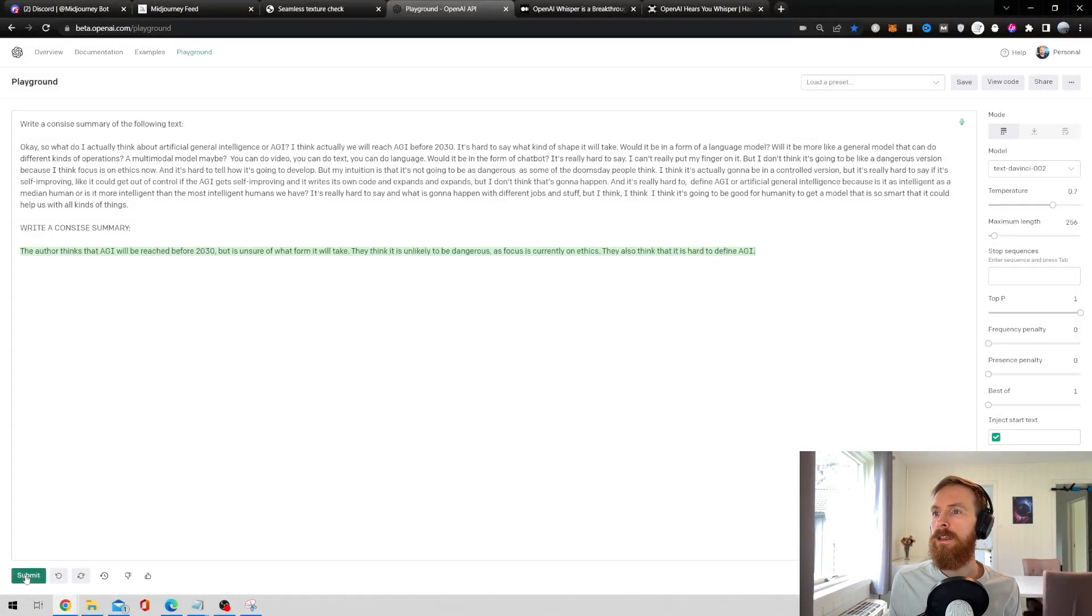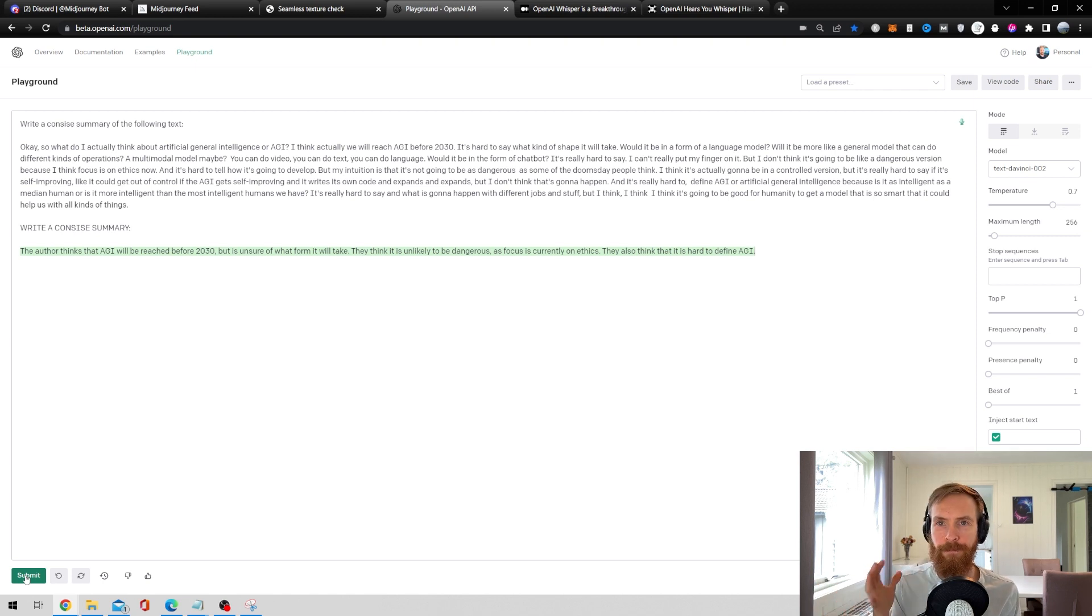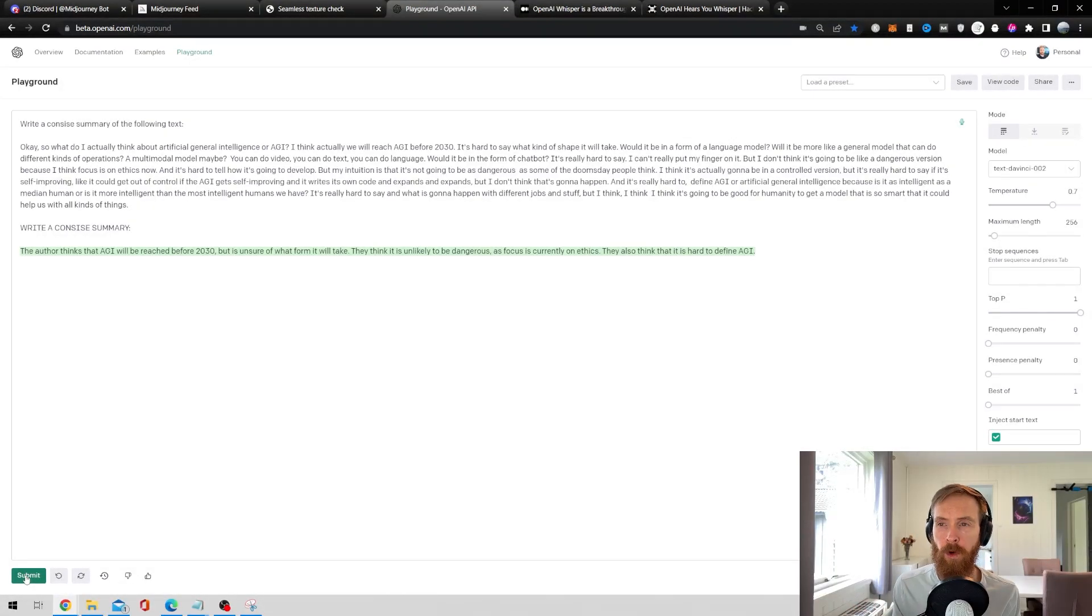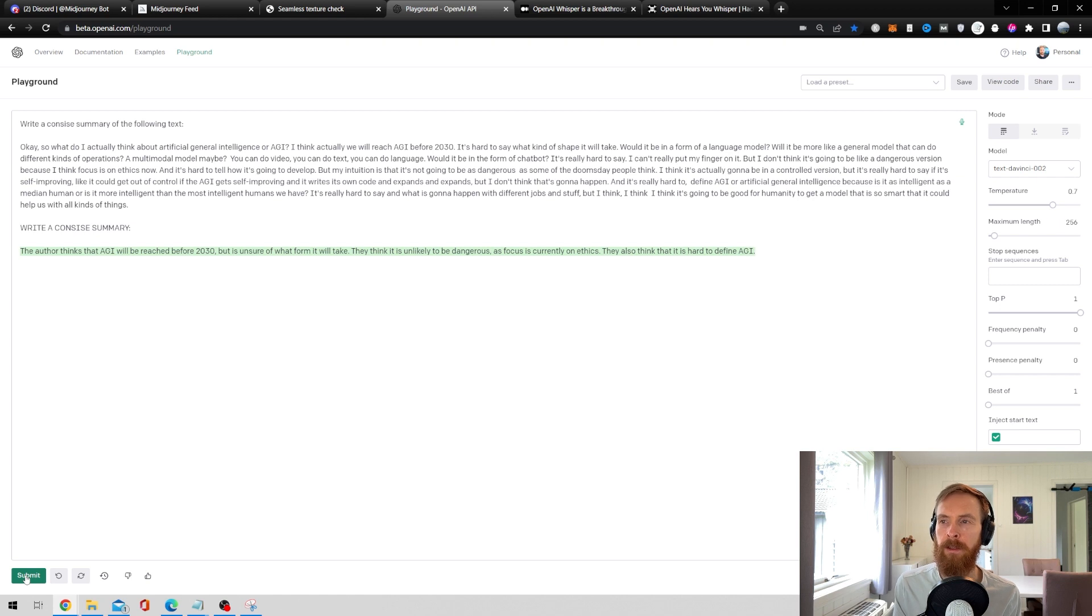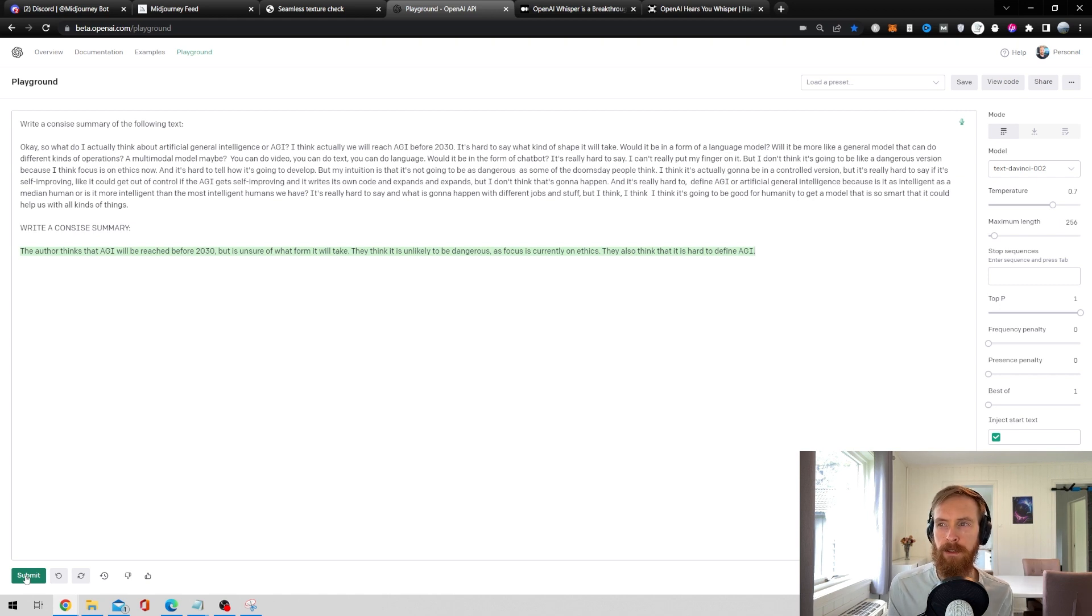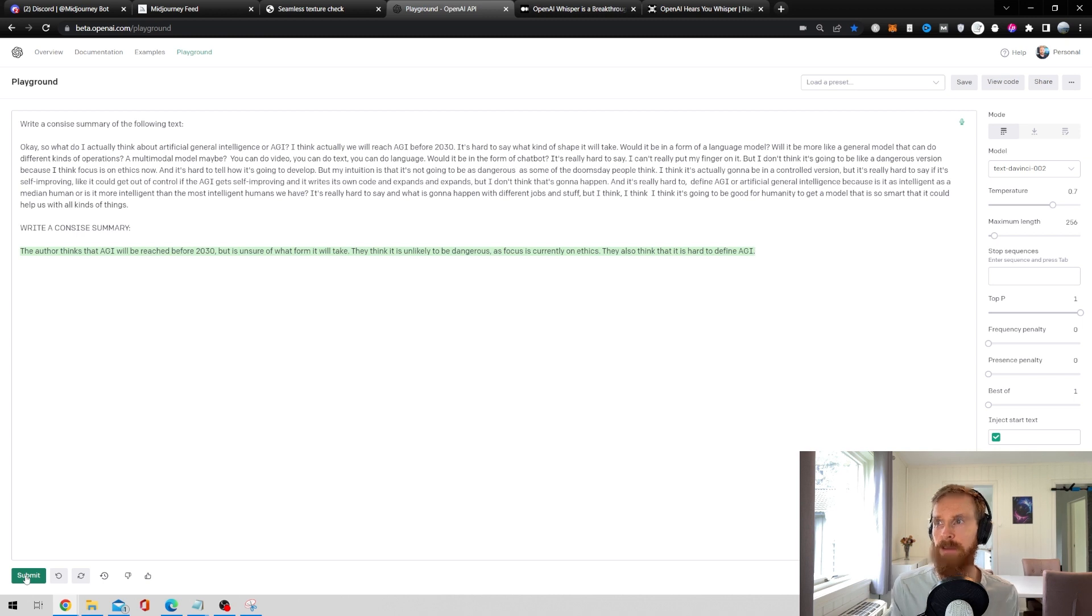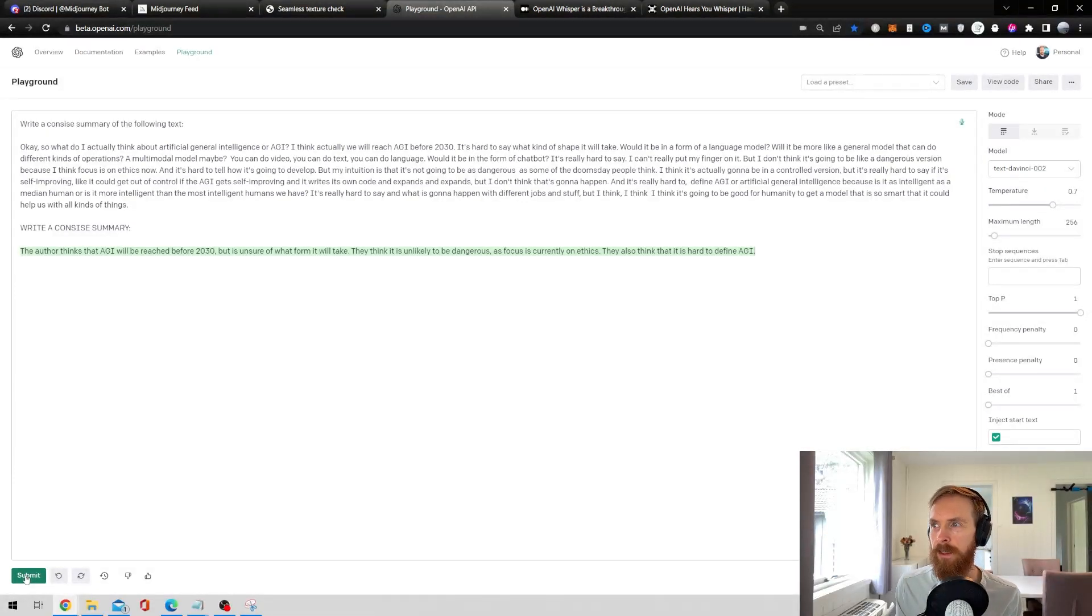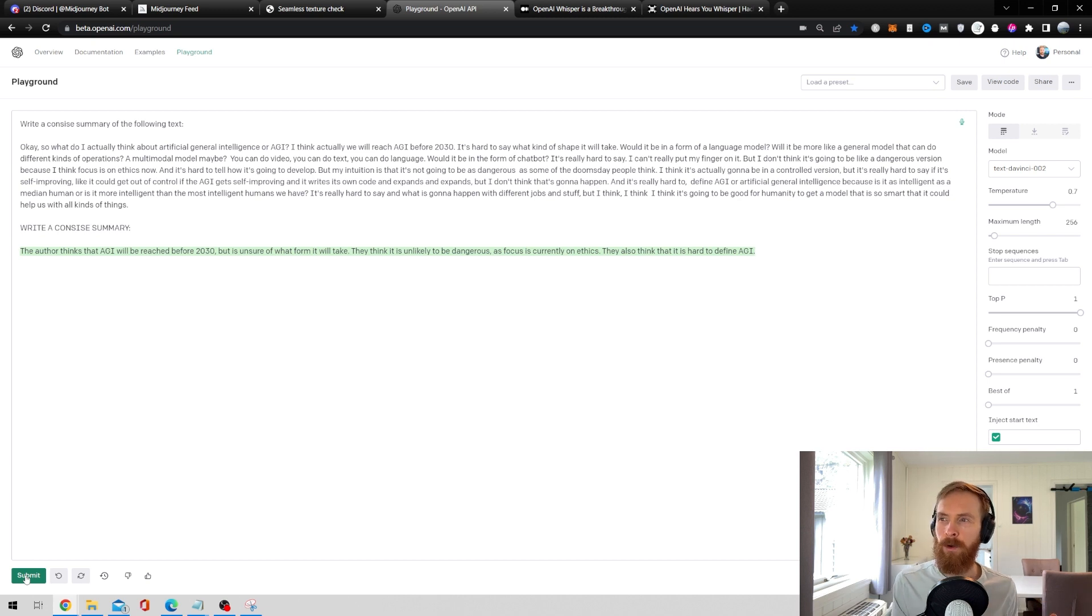So here we can see it, the author thinks AGI will be reached before 2030, but is unsure of what form it will take. They think it's unlikely to be dangerous, as focus is currently on ethics. They also think it is very hard to define AGI. So that was a pretty okay summary I think.